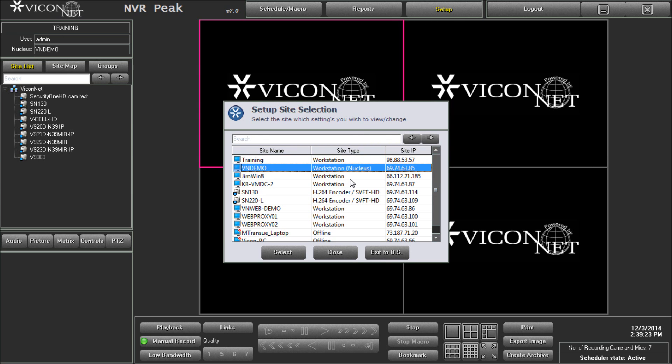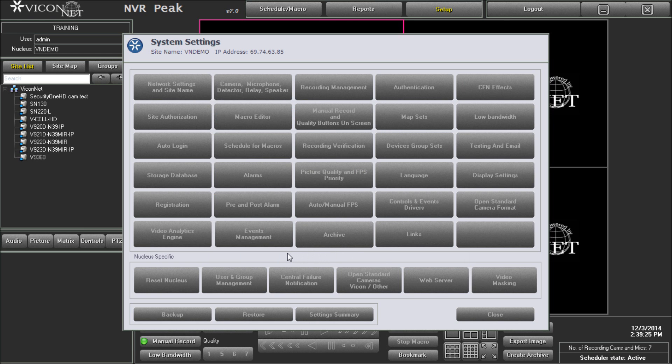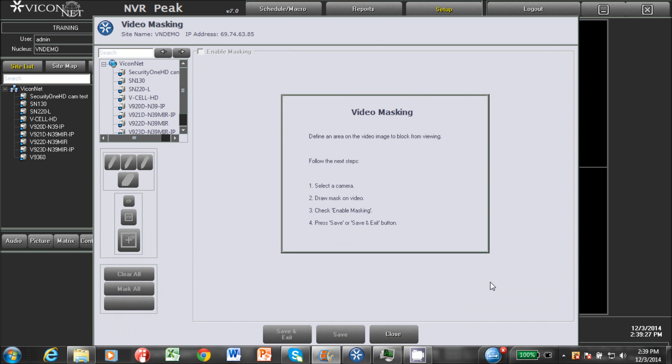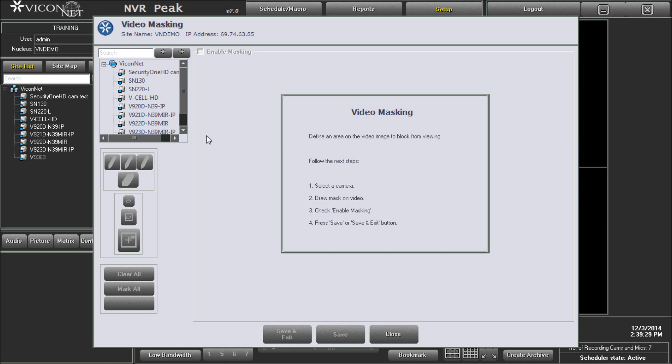Select the Nucleus unit from the list and press the select button. Then enter the masking setup by pressing on the video masking button towards the bottom of the system settings screen, in the Nucleus specific section.